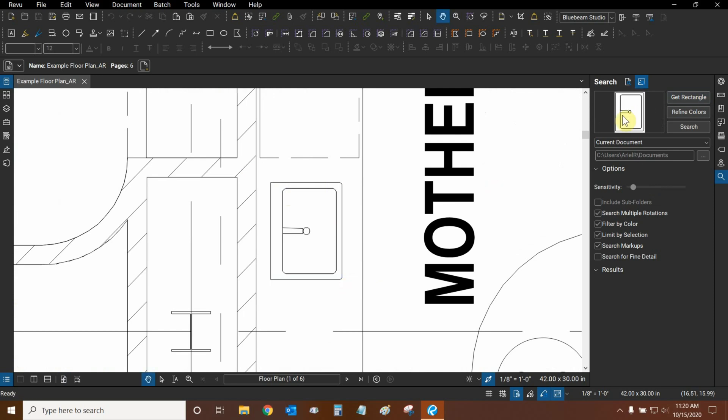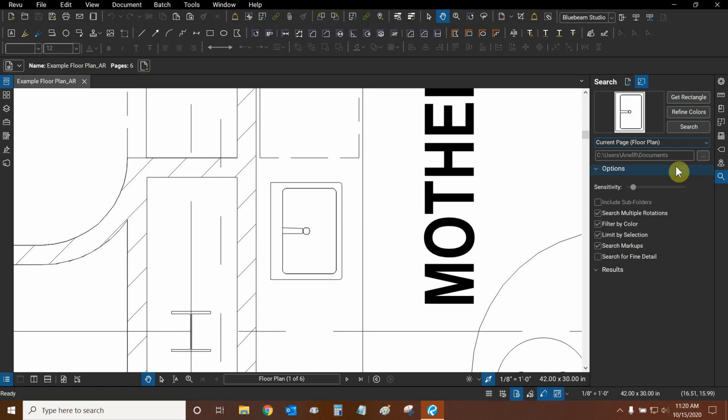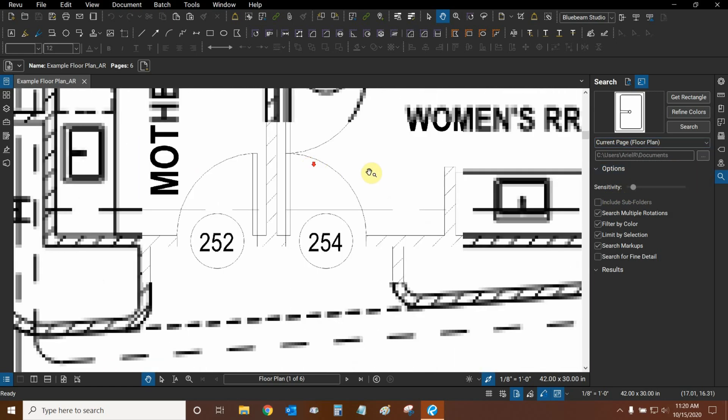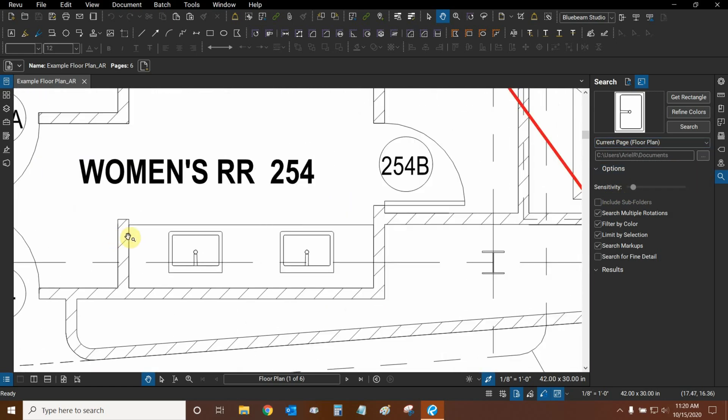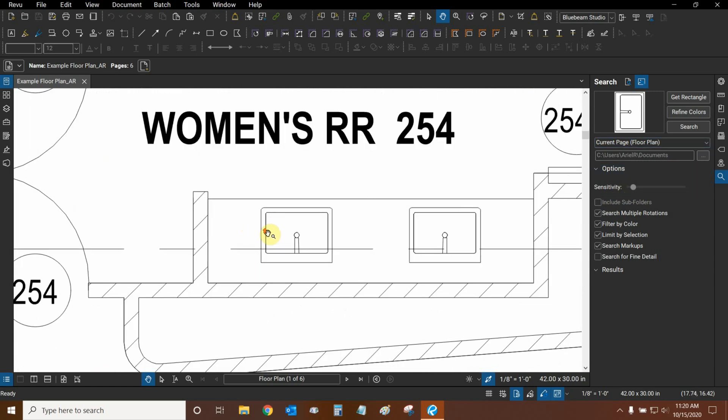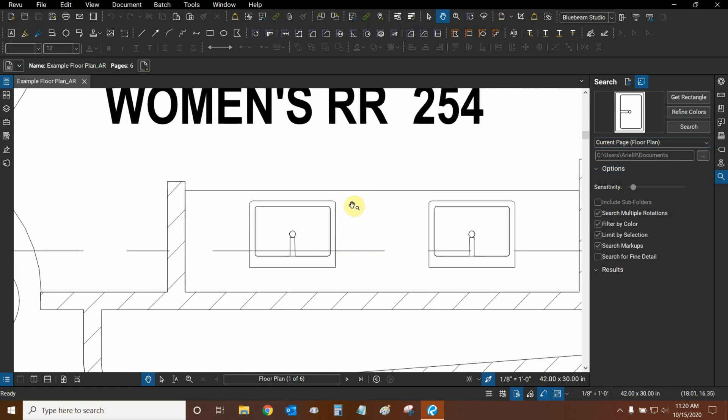Now we can see that it's in our preview area. We can choose to search the entire document, which includes all pages, or we can just search the current page. Then under Sensitivity, we can choose whether or not Review should pick up the object if there are other lines on top of it.